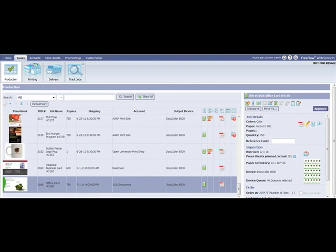On the print service provider side, the operator can locate all jobs coming in from all customers under the production queue.